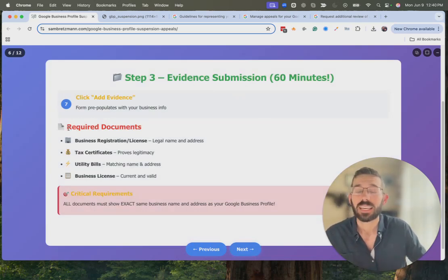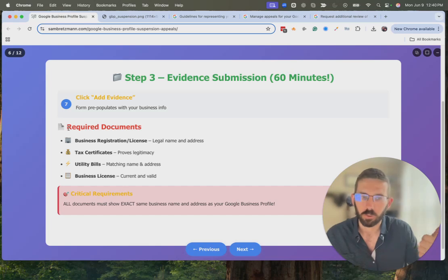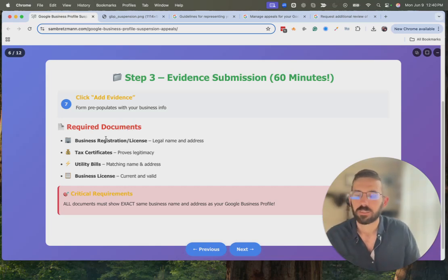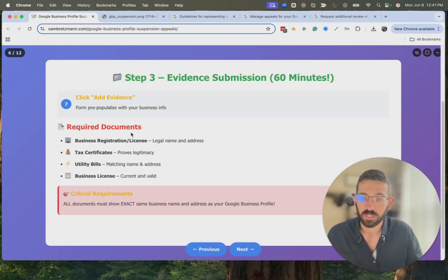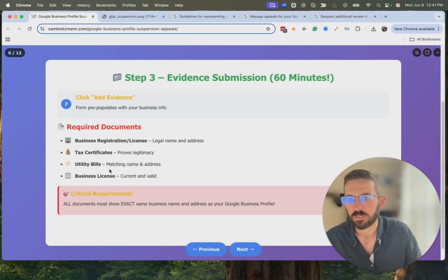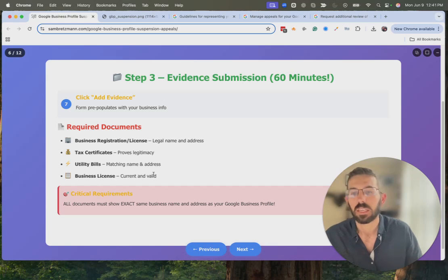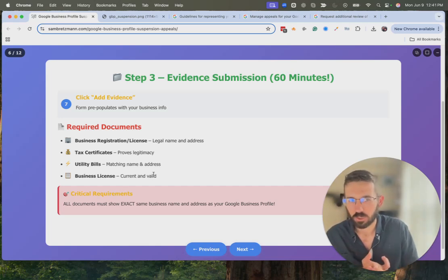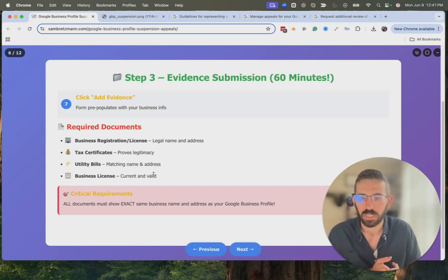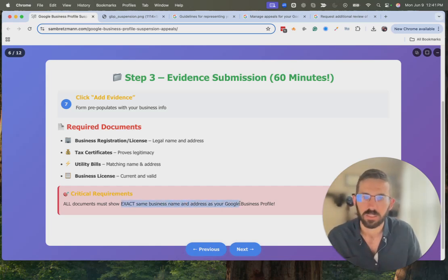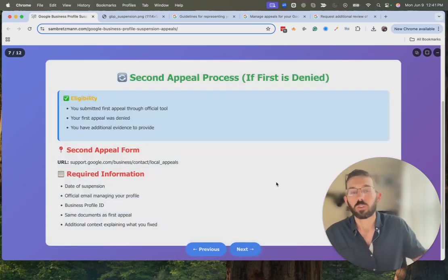For the evidence submission, what they want are documents that show your business name and address. Documents you can submit — I mark these as required because they're helpful, though technically you could submit an appeal without evidence — include business registration and license, tax certificates, utility bills, and any business license. Anything that has your business name and address. That name and address need to match exactly what is on your Google Business Profile. Submitting documents that don't match the same name or address is not going to help your case.